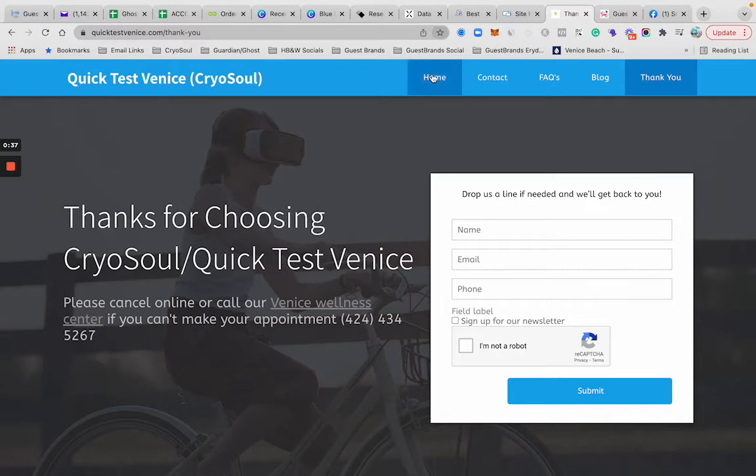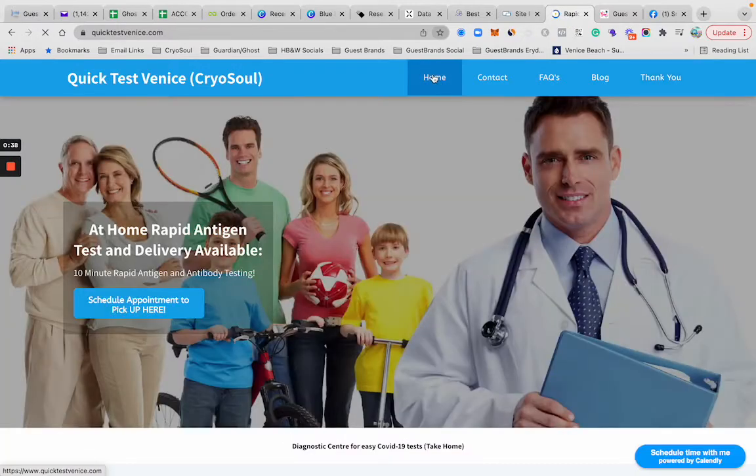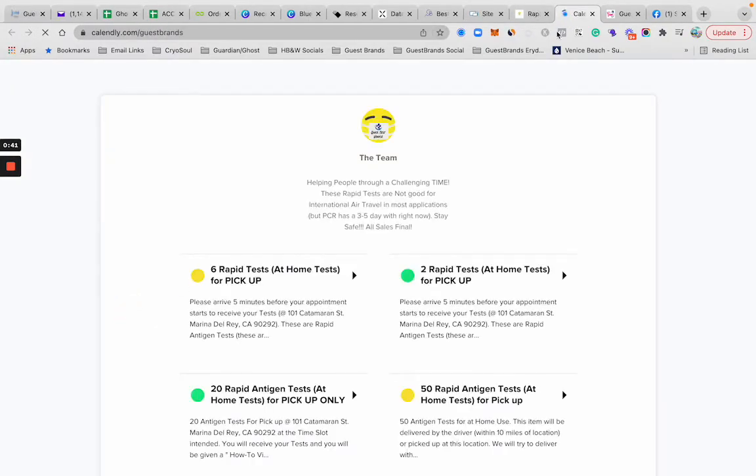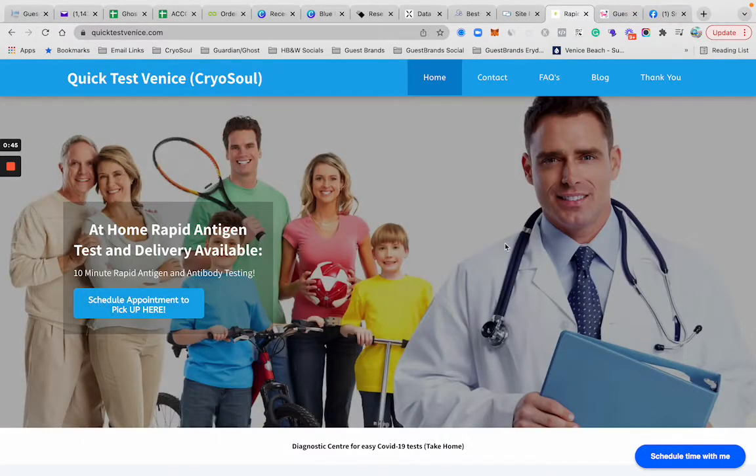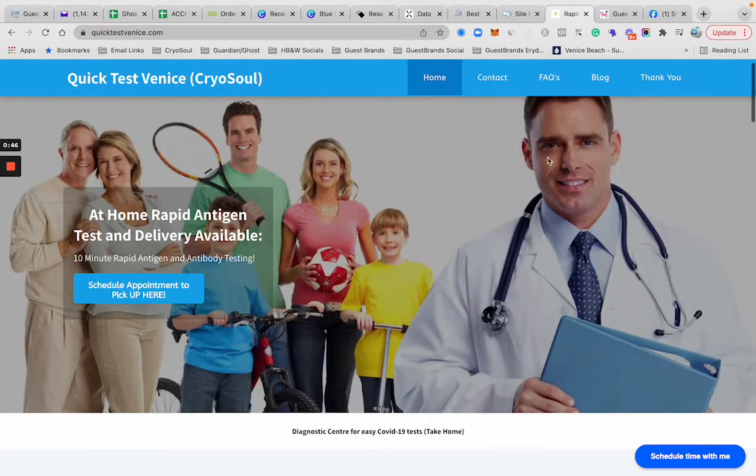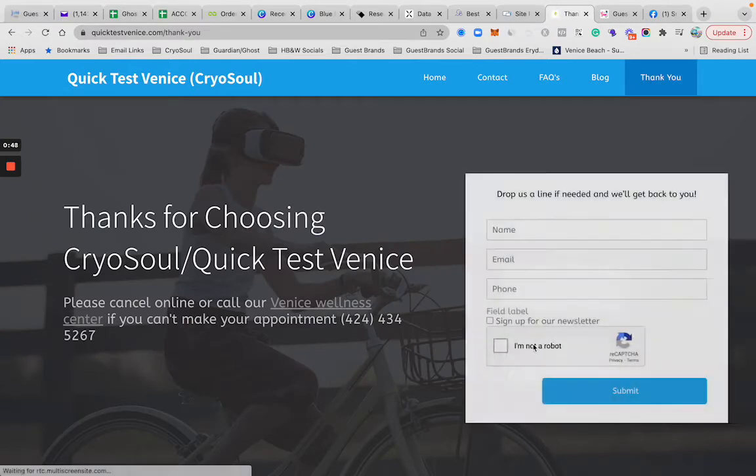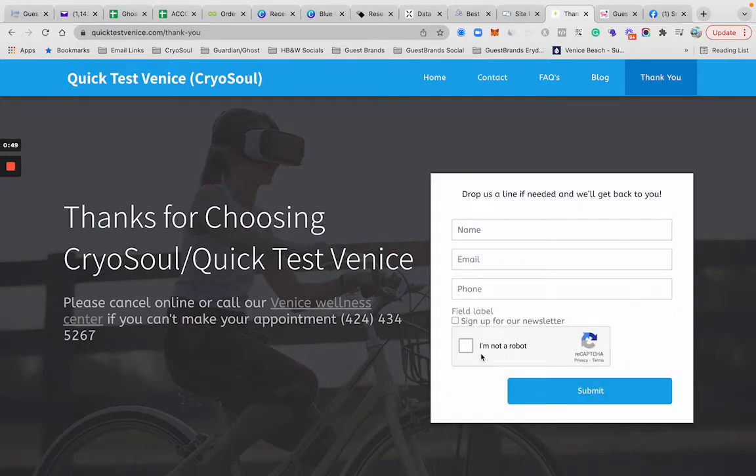Here's another one we did for a testing center. Schedule an appointment links to a Calendly booking page so people can book an appointment and come in. That was the thank you page here with the double opt-in, which is required by most email newsletters.